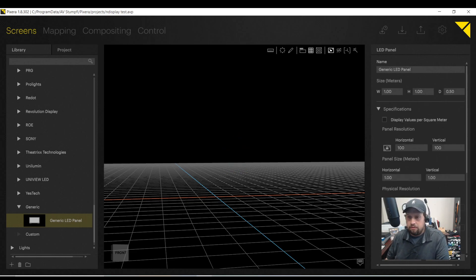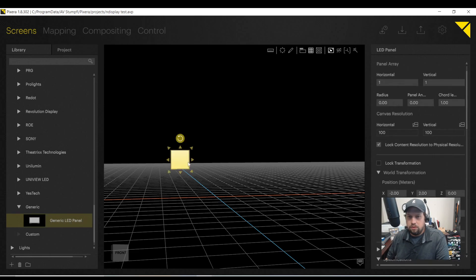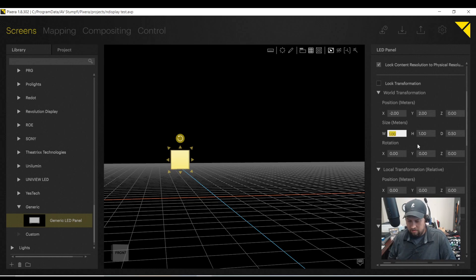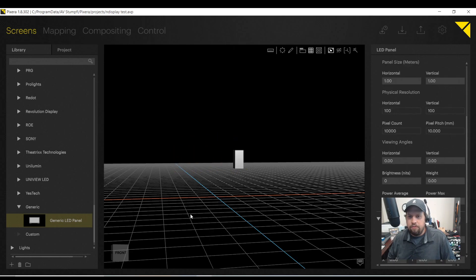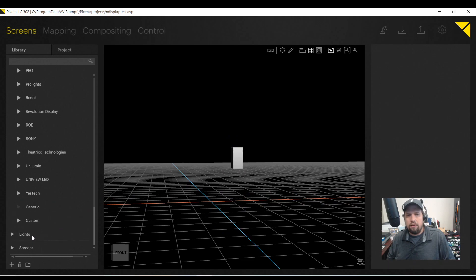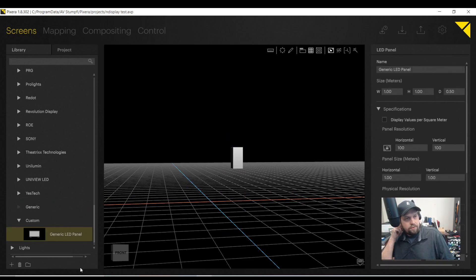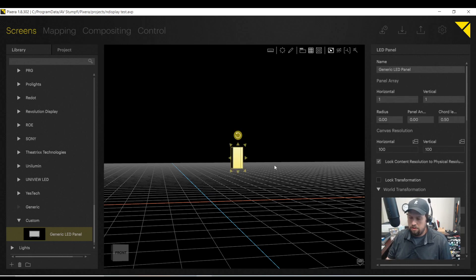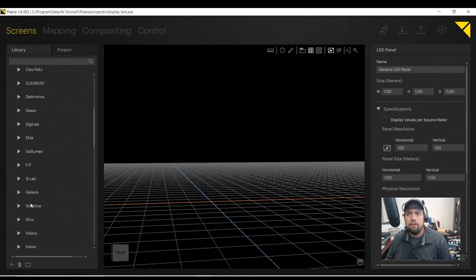So let's say it's going to be a local transformation. Here to size. So I can do 0.5 by 1. And then once you have your tile built, you can drop it into the custom folder so you can use it later. So even if your tile's not here, as long as you know the size and dimensions, you are able to create that within Pixera for visualization and use purposes.